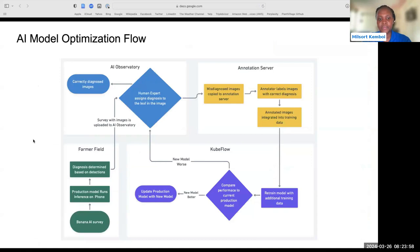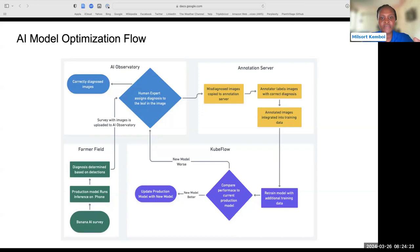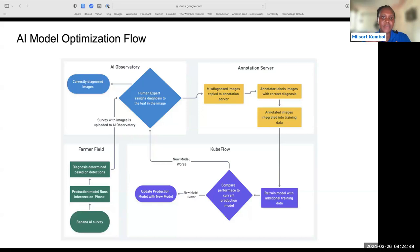On optimization: when we do surveillance, we have field officers and farmers doing surveys in the field. When the farmer does surveys to check plants for any diseases, the model runs an inference and gives a diagnosis to the farmer, experts, or field officers using the model based on detections. If it is a healthy plant, it will say healthy; if infected with Banana Bunchy Top or any other disease, it will identify it as a diseased plant and provide management guidance.